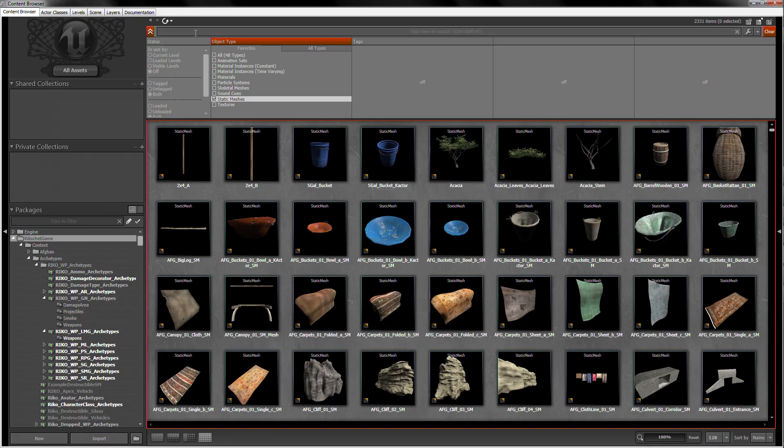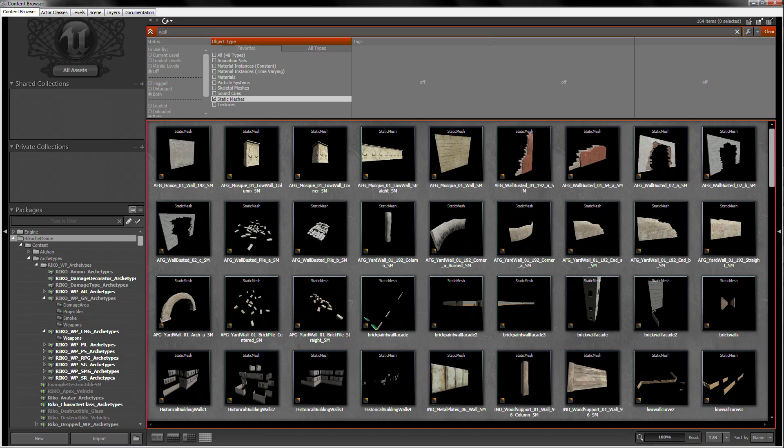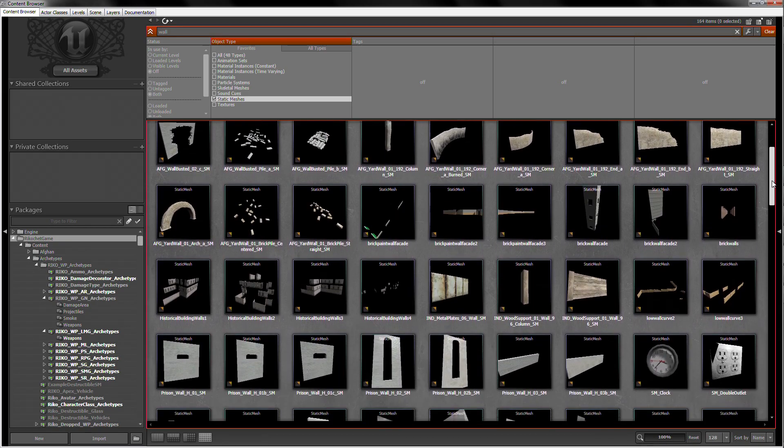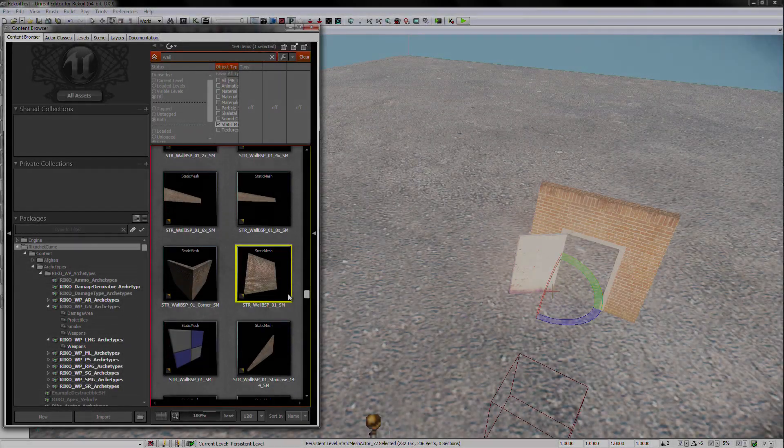Let's now grab a wall by doing the same thing we did before. Type wall in the search field, and all of the walls in the build will be shown in the browser.